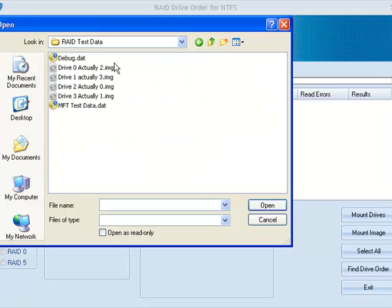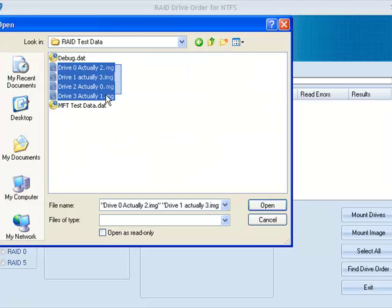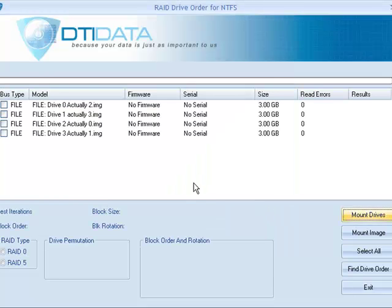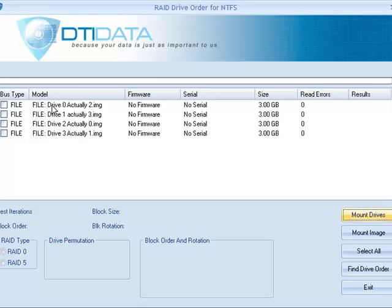Okay, and it's these four images right here. Now, I want to explain the naming conventions of these four images. As you can see, it says Drive 0, but it's actually Drive 2. What that means is this.